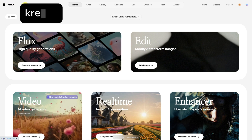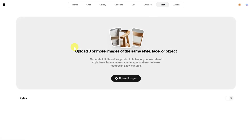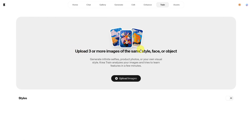First, go to CREA.AI and click Train in the top menu. Here you need to upload at least three images — either of a style, a face, or an object.